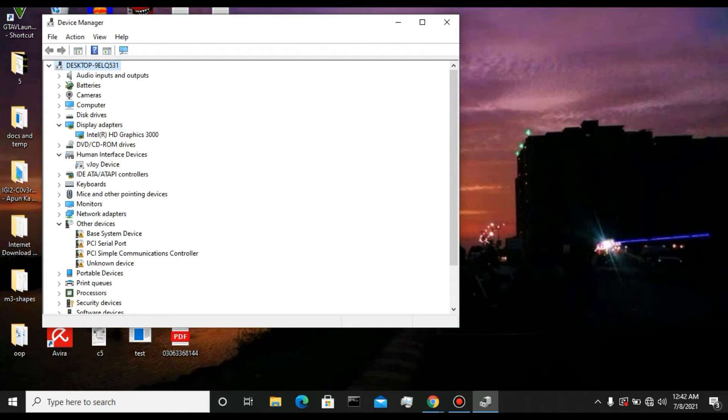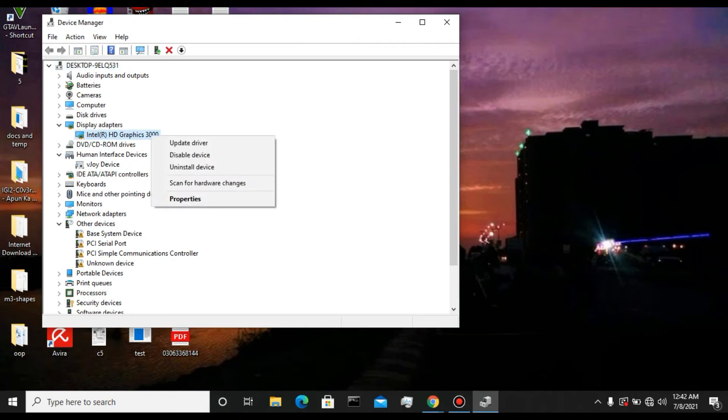For you it could be Intel HD 520 or any other GPU. Now all you need to do is just disable this, and your problem will probably be solved because the PC will not recognize the GPU you are using.